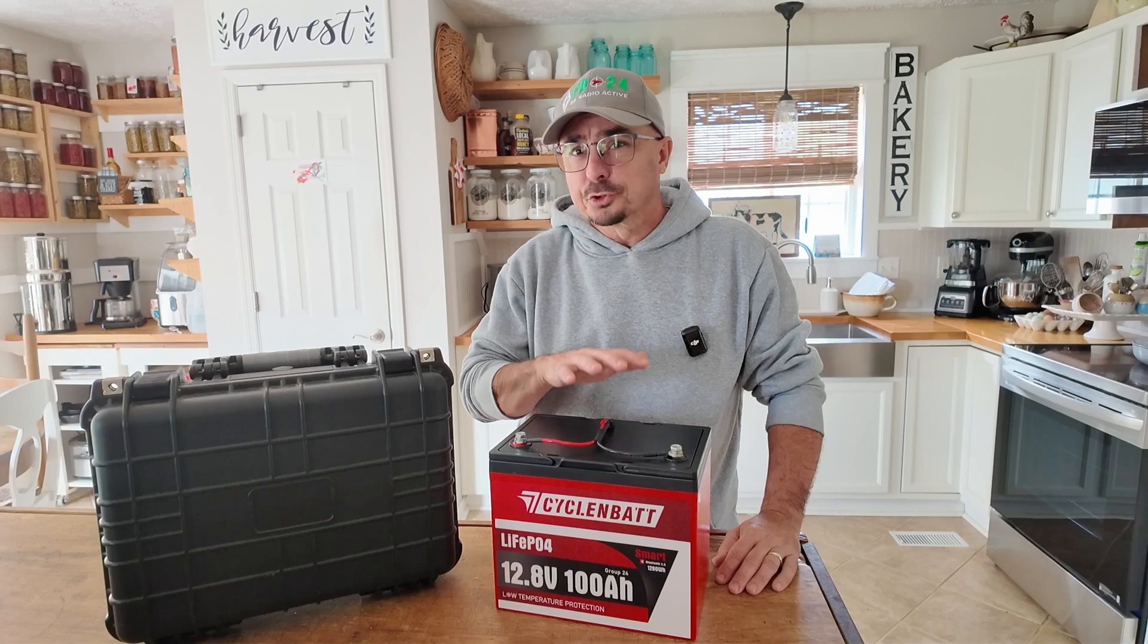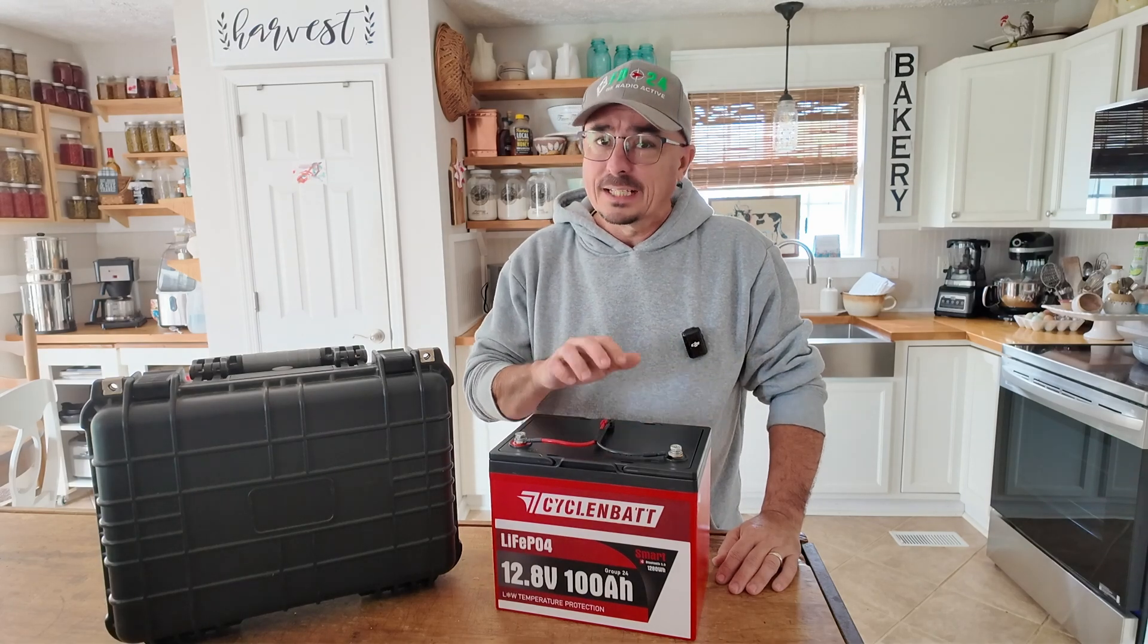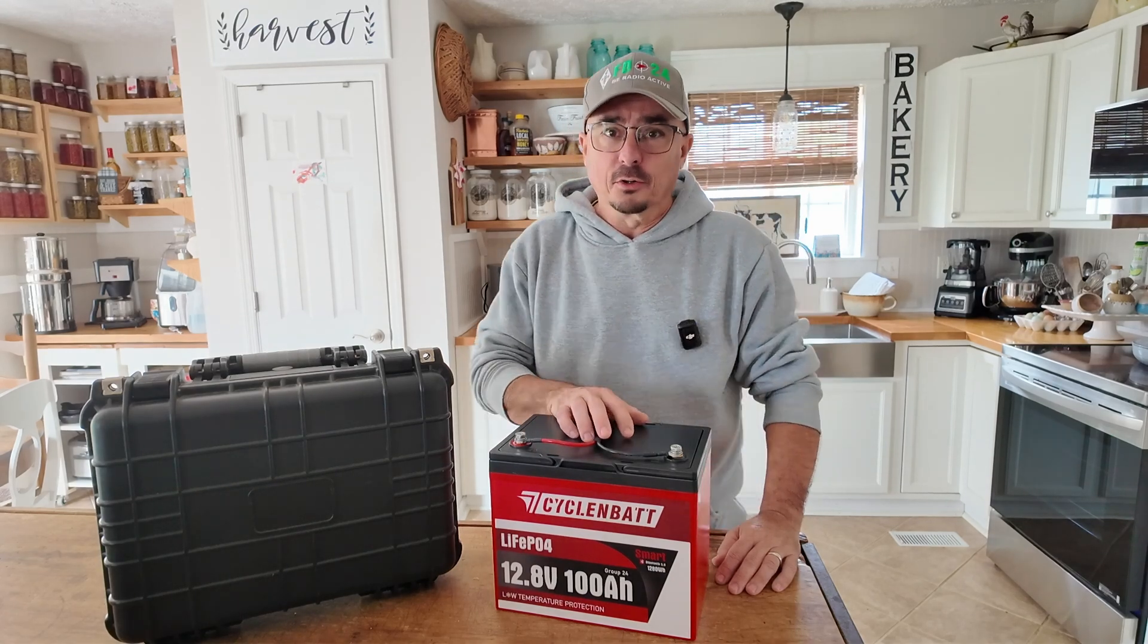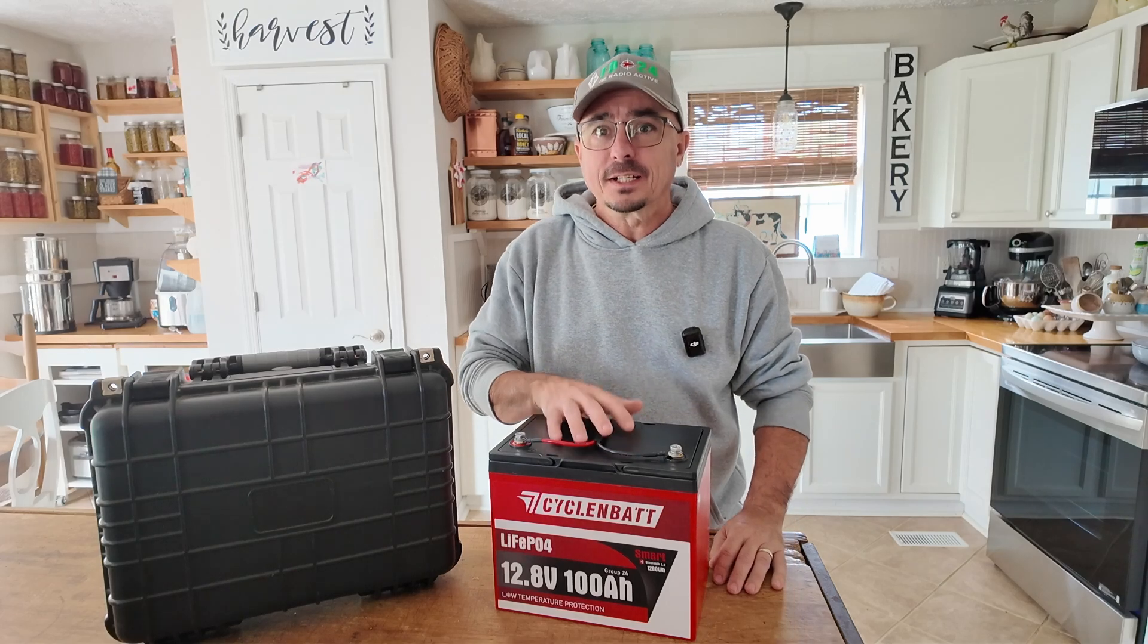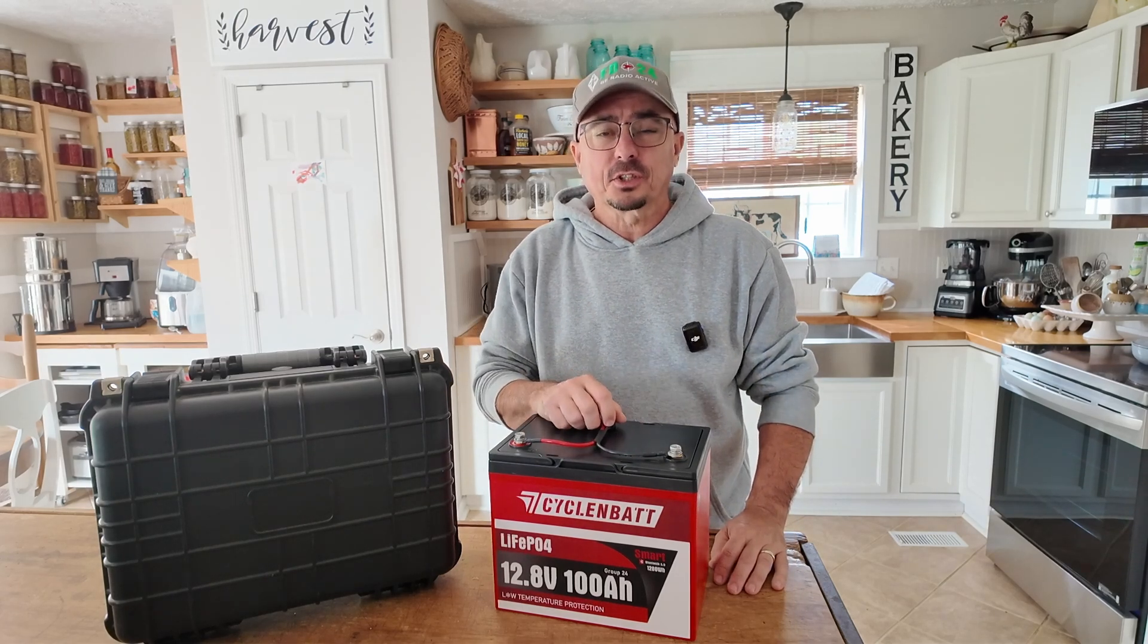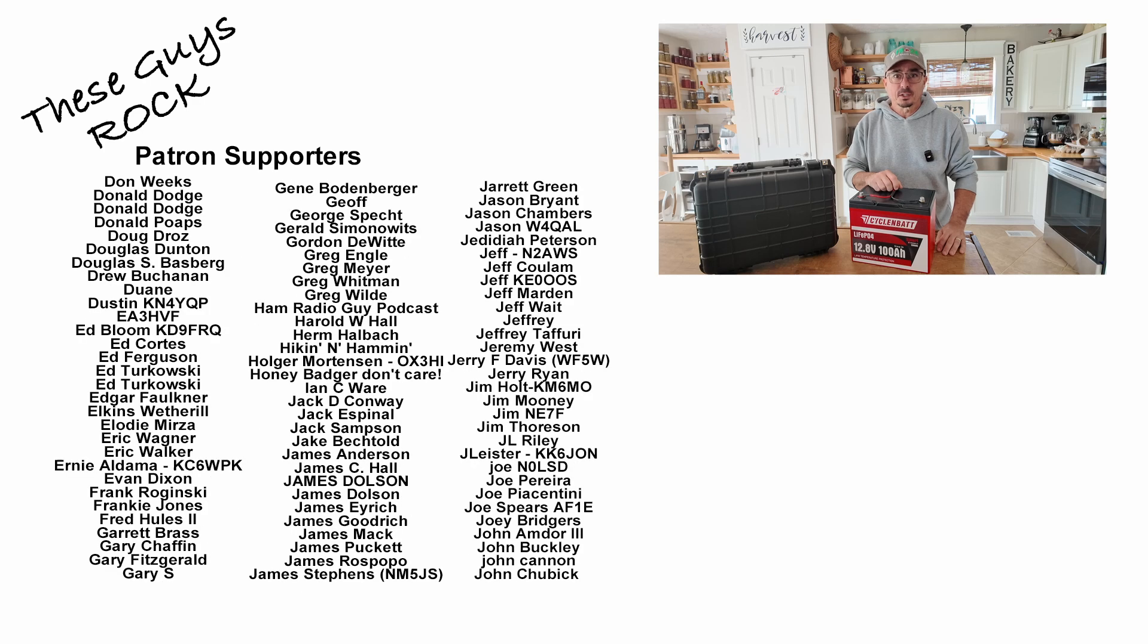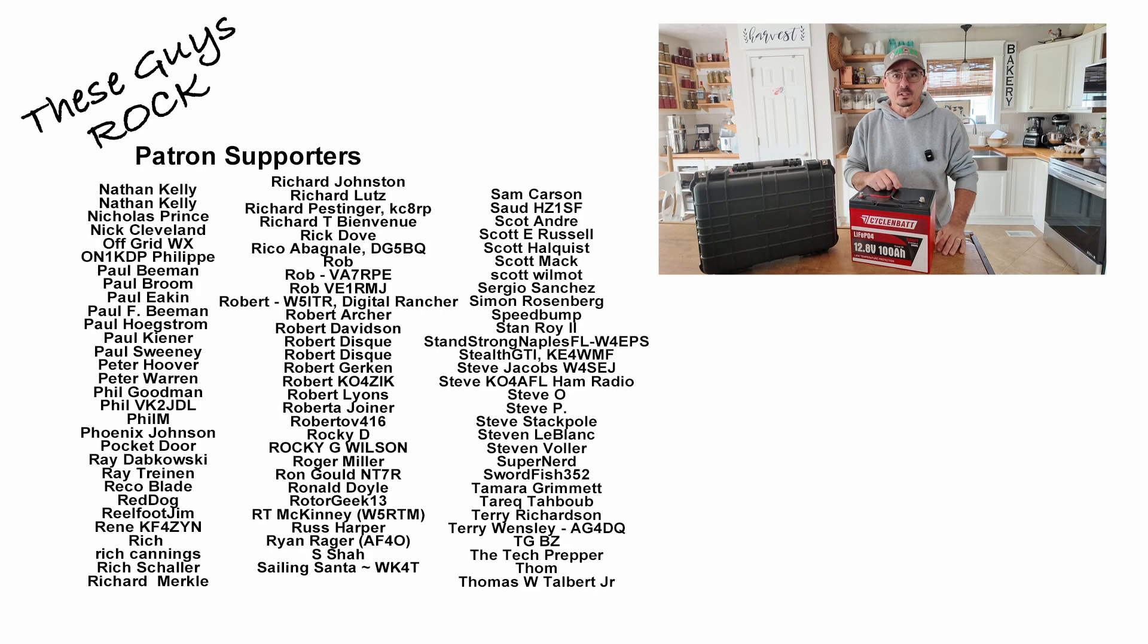Having a user-configurable BMS is not a feature you see very often, and I'm glad they included it in the Cycling Bat. If you found today's information helpful, be sure to give us a thumbs up before you head off. We will see you guys on the next one. Until then, 7-3.